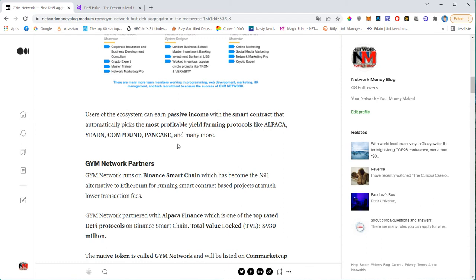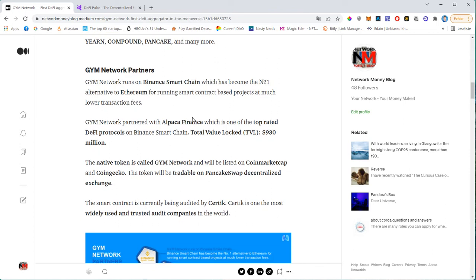So users of the ecosystem can earn passive income with the smart contract. And the smart contract is basically automatically deciding which yield farming protocols are the most profitable and the most stable and the most secure. And one of them is Alpaca. I'm not sure if you heard about it. It's one of the biggest decentralized finance platforms. Then you have Yearn Finance, you have Compound, you have PancakeSwap and you have many more.